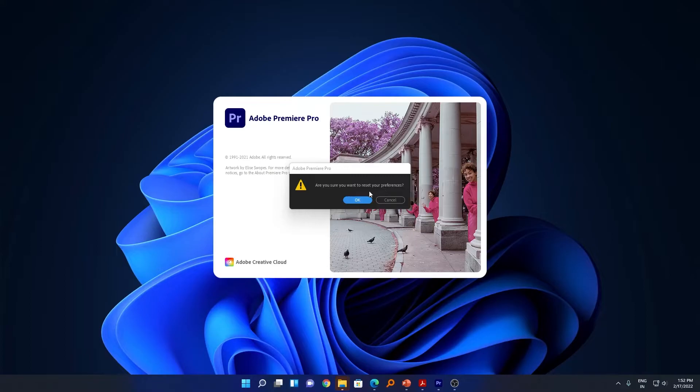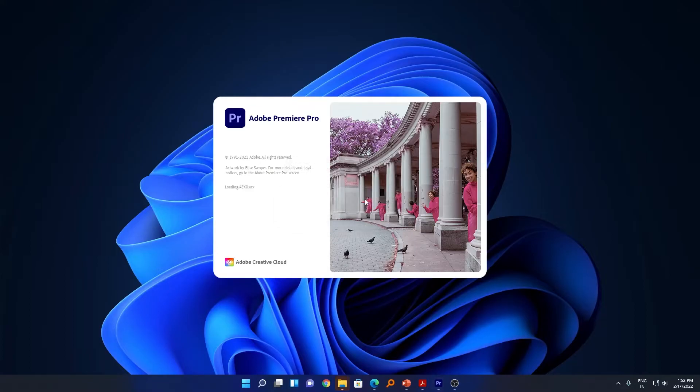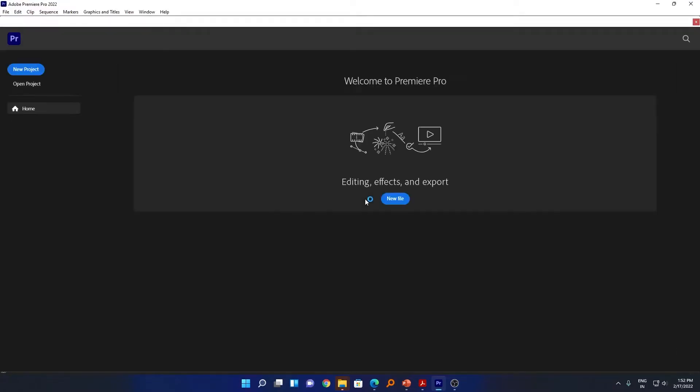Then we need to click on OK, and in this way you can successfully reset your Premiere Pro. If you are on Mac OS, then you can press the option button instead of alt.